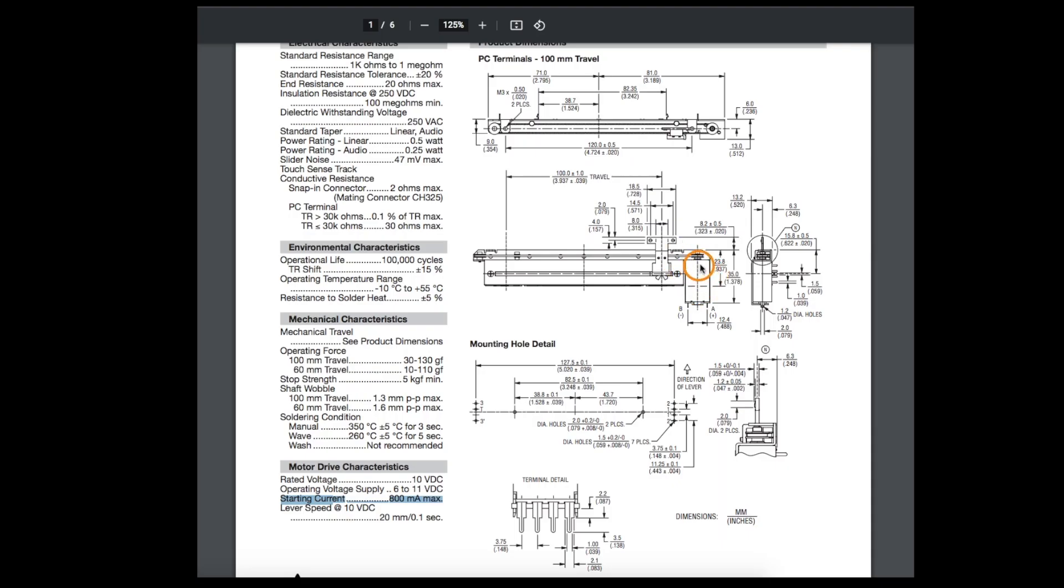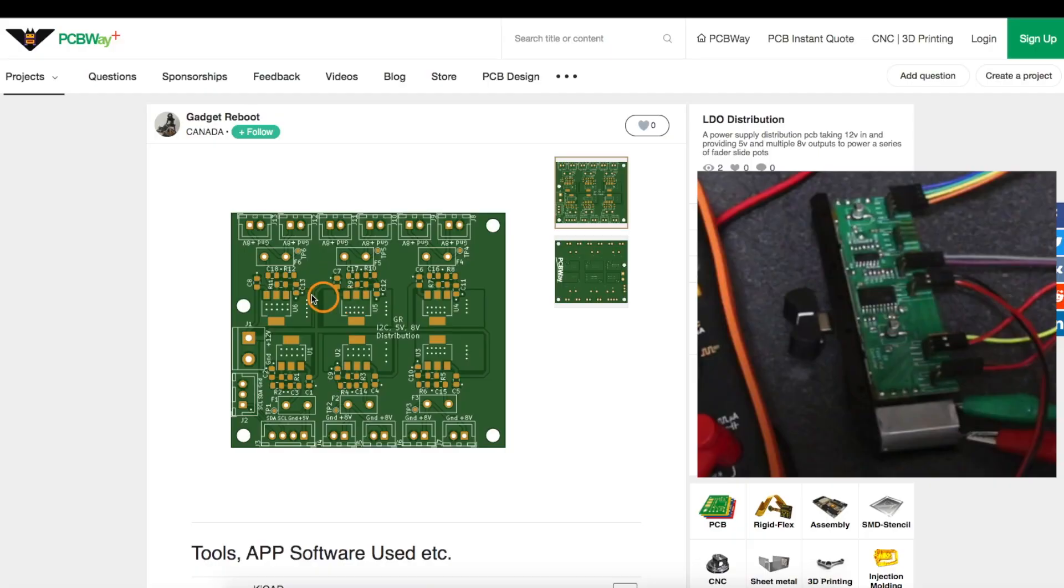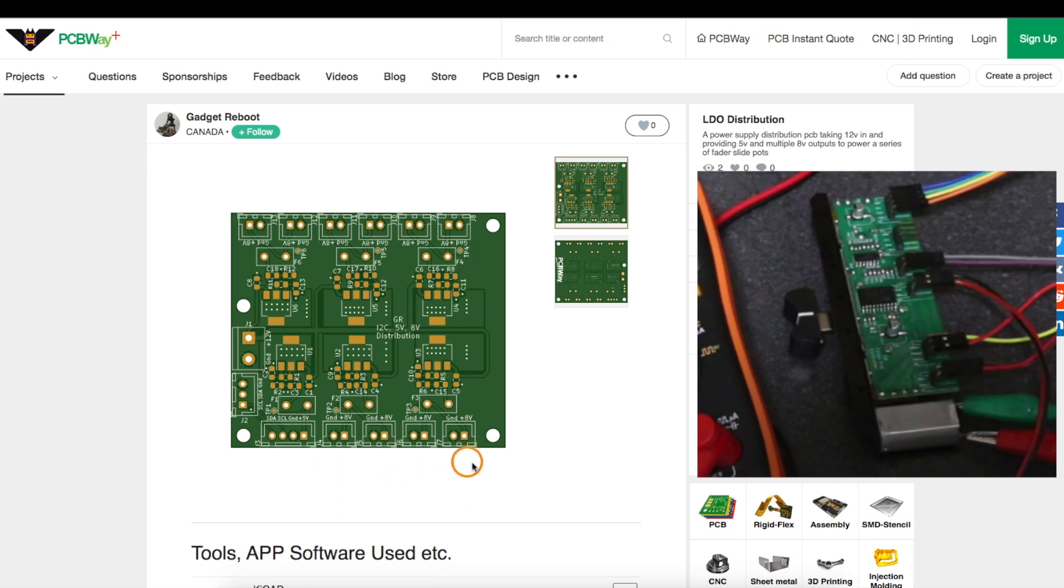But the motor that drives these fade pots can have a starting current up to 800 milliamps. And these LDOs can do 1 amp of current, so if I want to run all of those pots simultaneously, they're all going to need their own independent voltage regulator. So I have 5 LDOs here set to give 8 volts and ground for each motor on each pot, if I only want to do up to 5 slide pots.